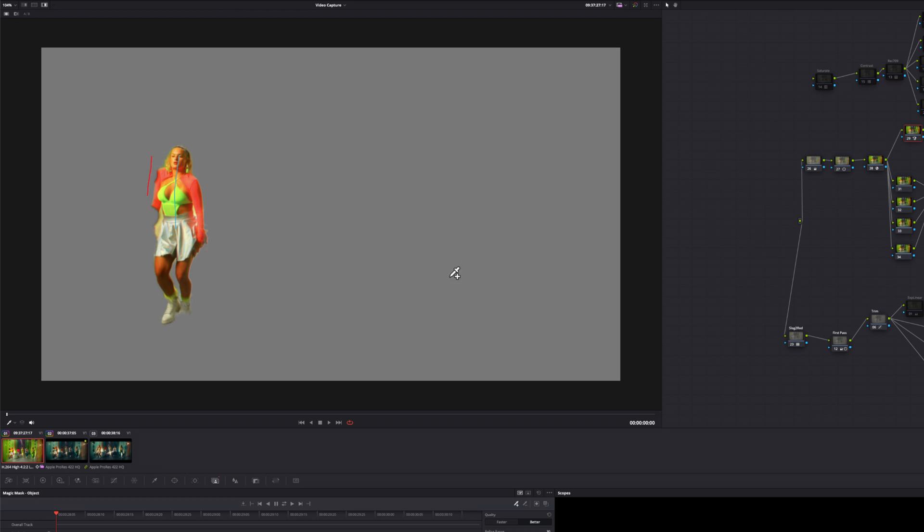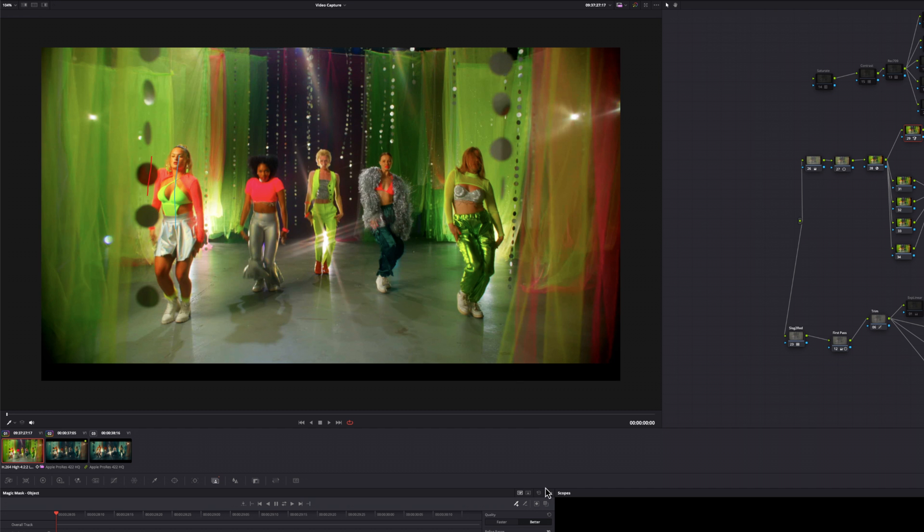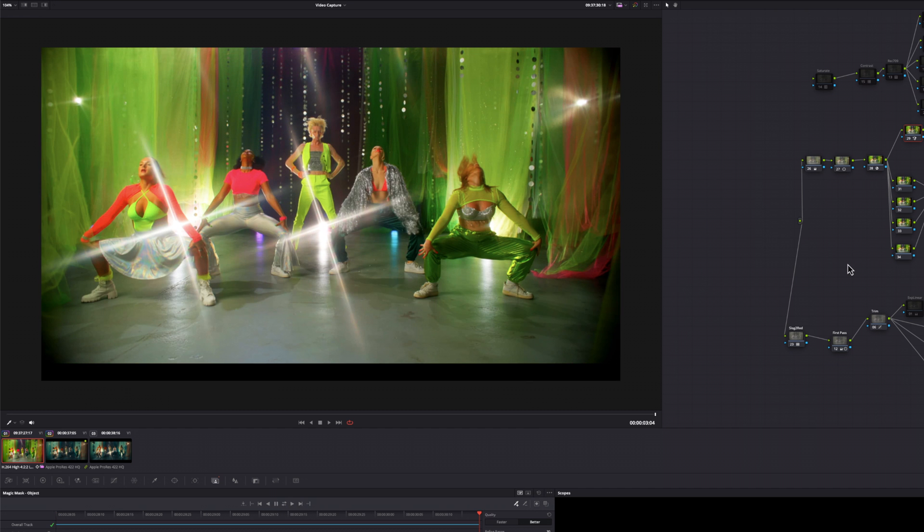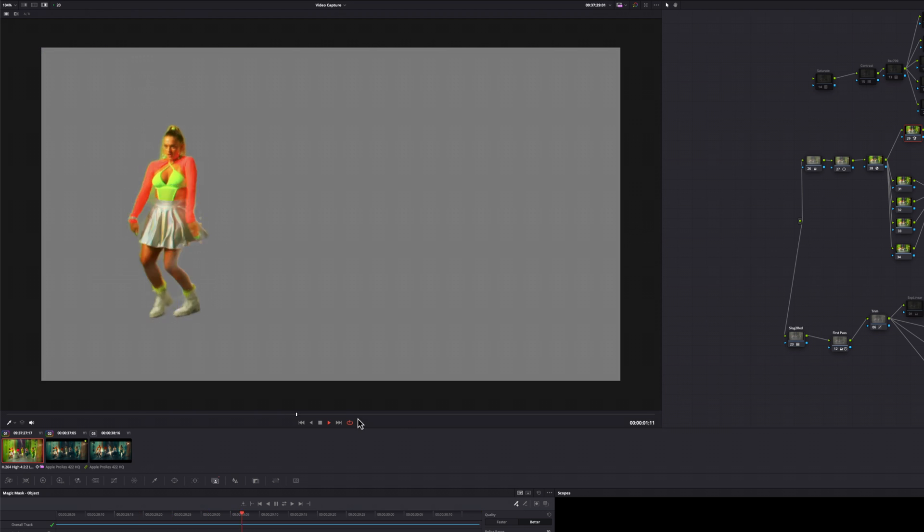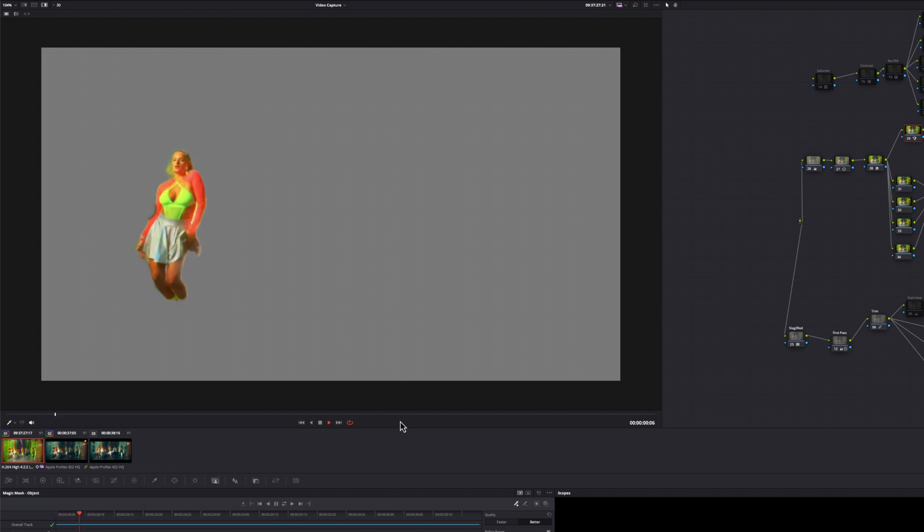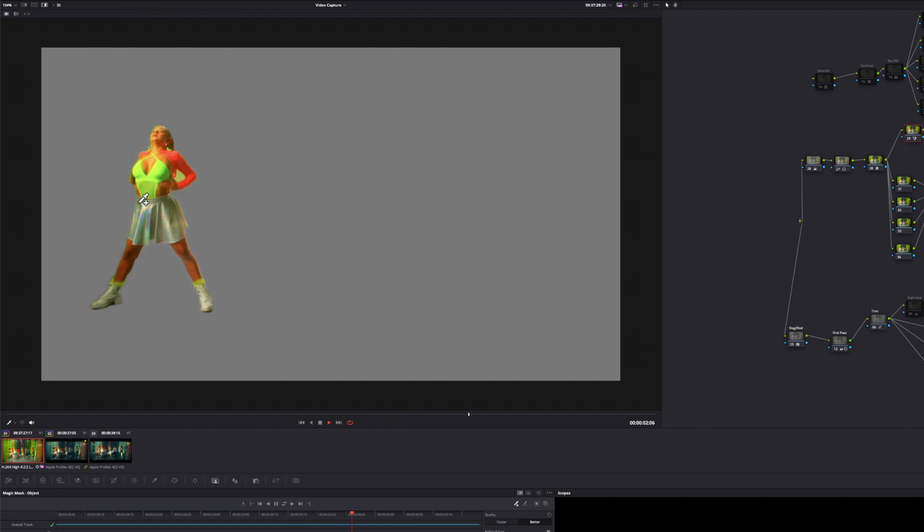If you hold down alt or option, you can actually get rid of anything that you don't want to mask. I press shift H and I track that. Be sure to watch it back so you can make sure your mask stays intact the whole time. Press shift H, watch it back. So that's pretty good.